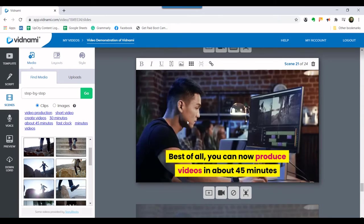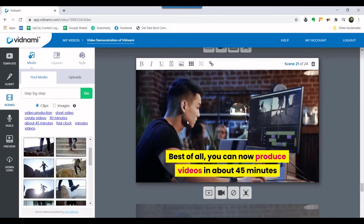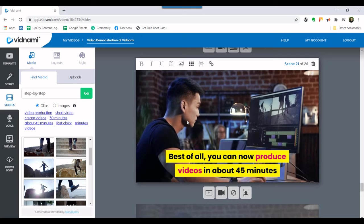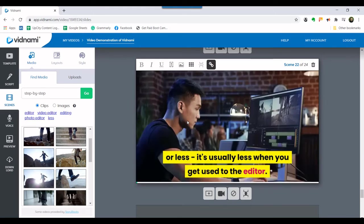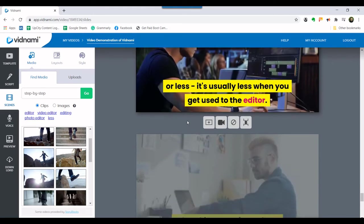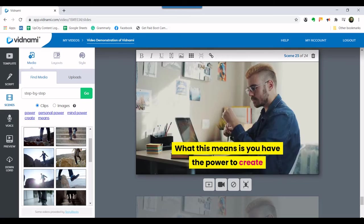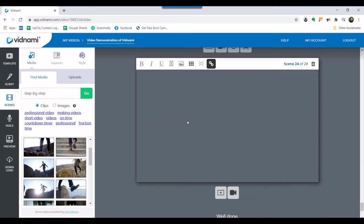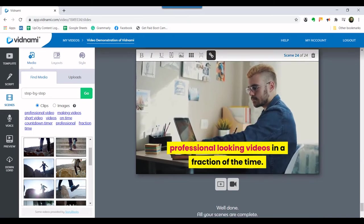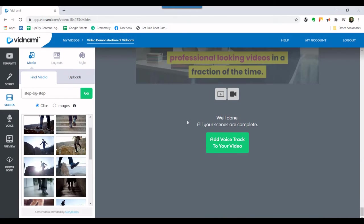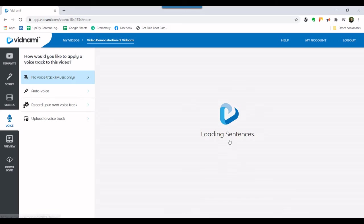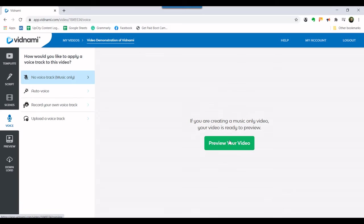Therefore, it's not necessary to watch the entire adjustment process. When the adjustments are completed, the next step is to add the voice track. To do this, click on the green button labeled add voice track to your video.